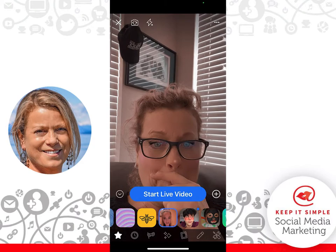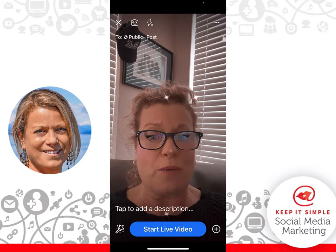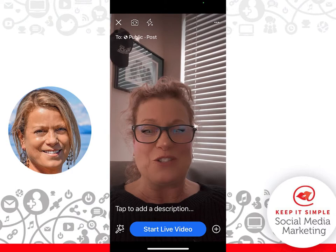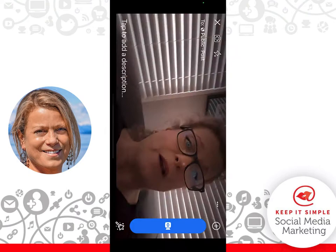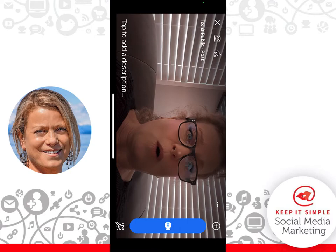If you want to get the filters to disappear, just click on the little down arrow and we're back to just having the simple sparkly features. Now, before you click Start Live Video, for Facebook, if you want to be going live, you actually want to turn your phone in a horizontal landscape position — it's called widescreen.